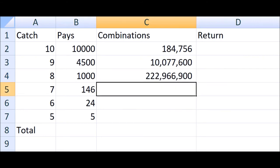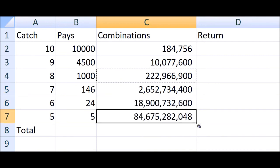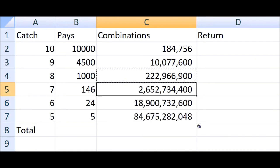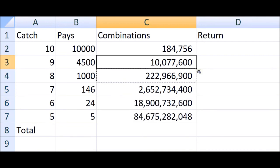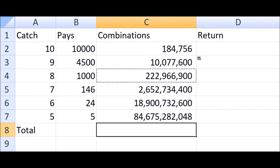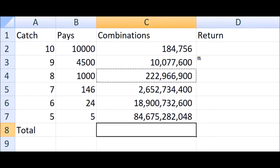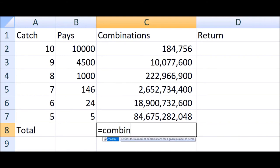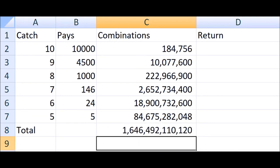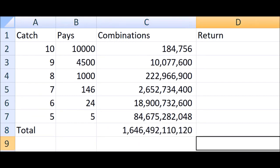We can just copy and paste that down. Let's copy and paste it up as well to see if I did it right. Yes. I'm not going to bother calculating the number of losing combinations, just the total number of combinations, which is the number of ways the player can pick 10 numbers out of the full 80.